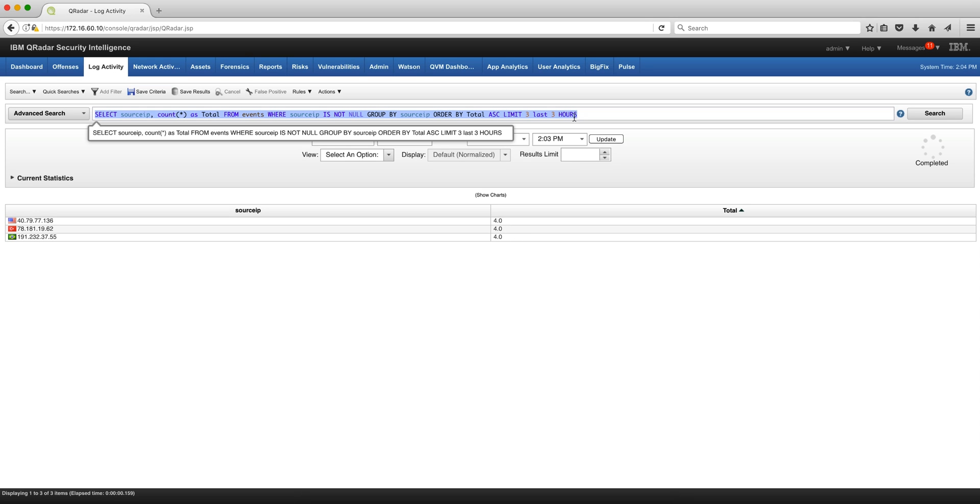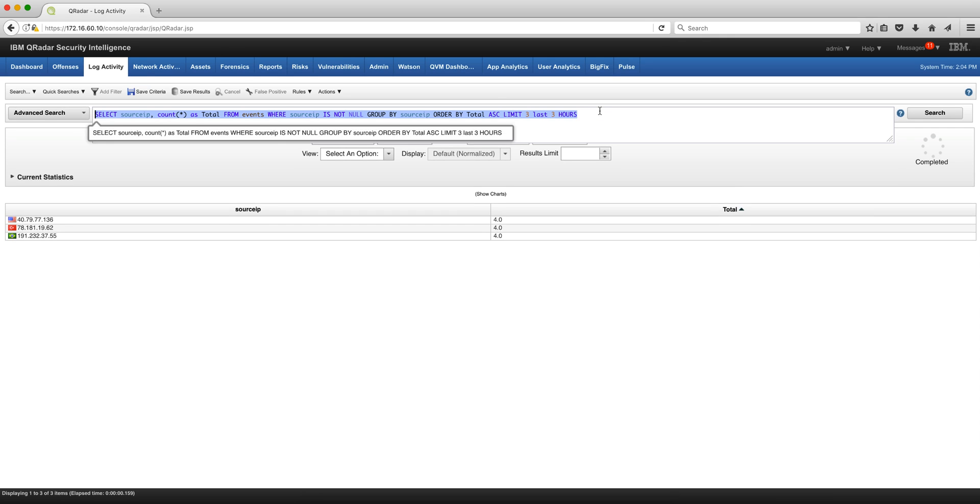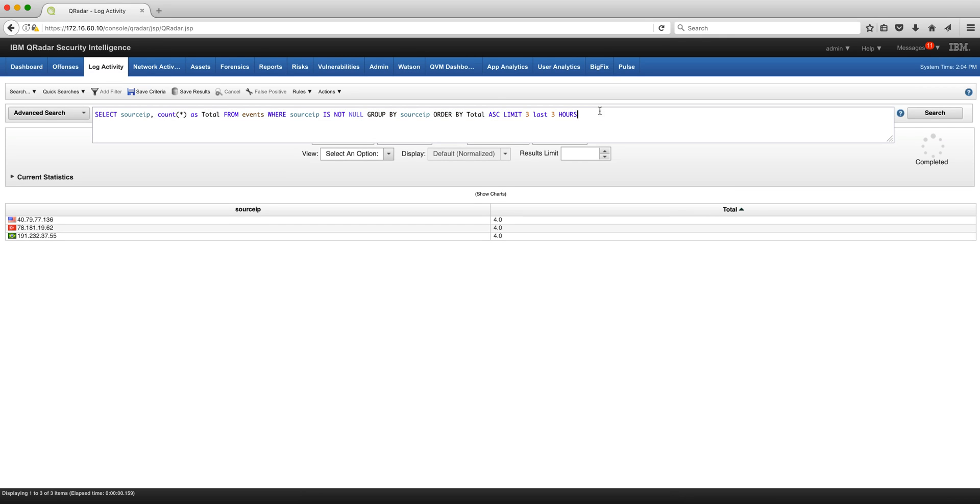Just in case you haven't seen the previous videos, all these AQL commands are available in a Box link, a link to a Box folder whose URL is in the video description.